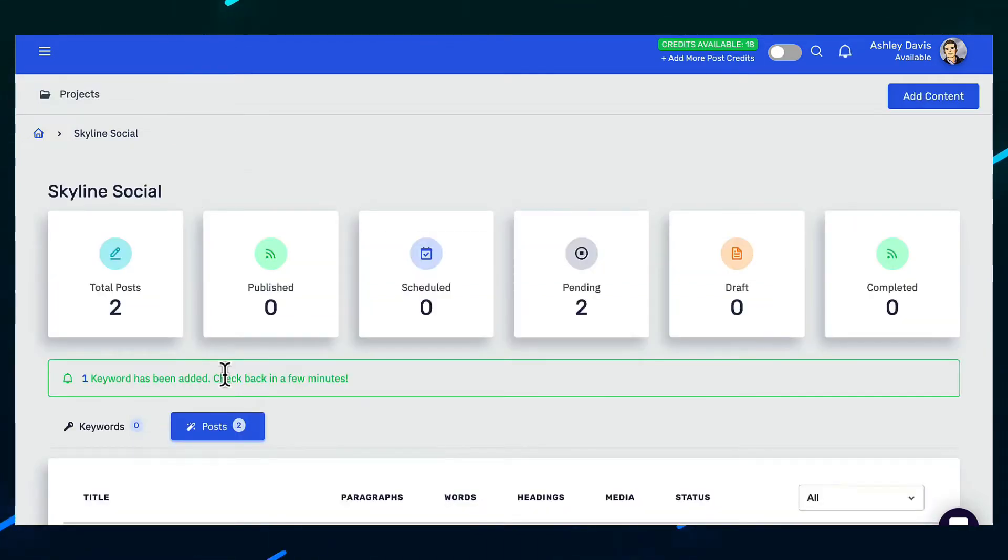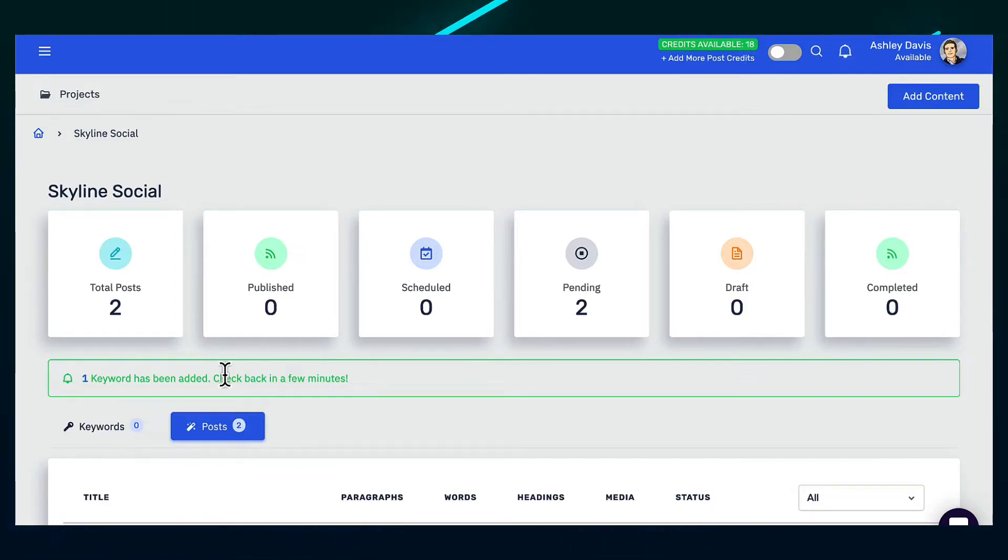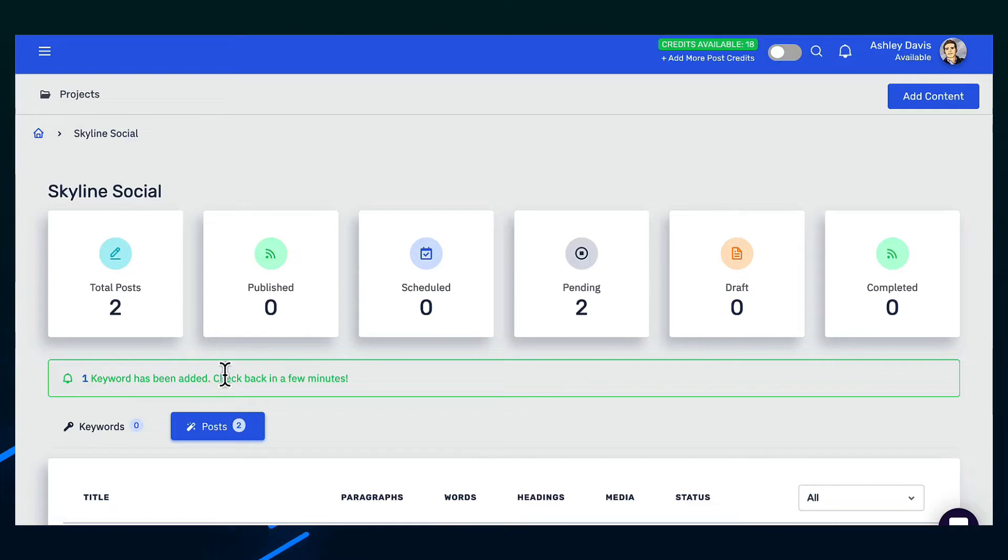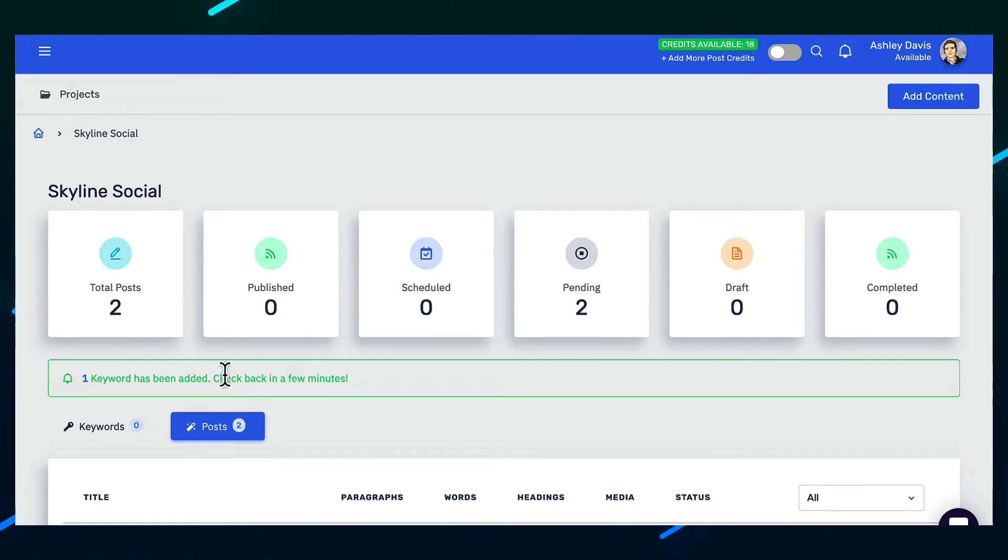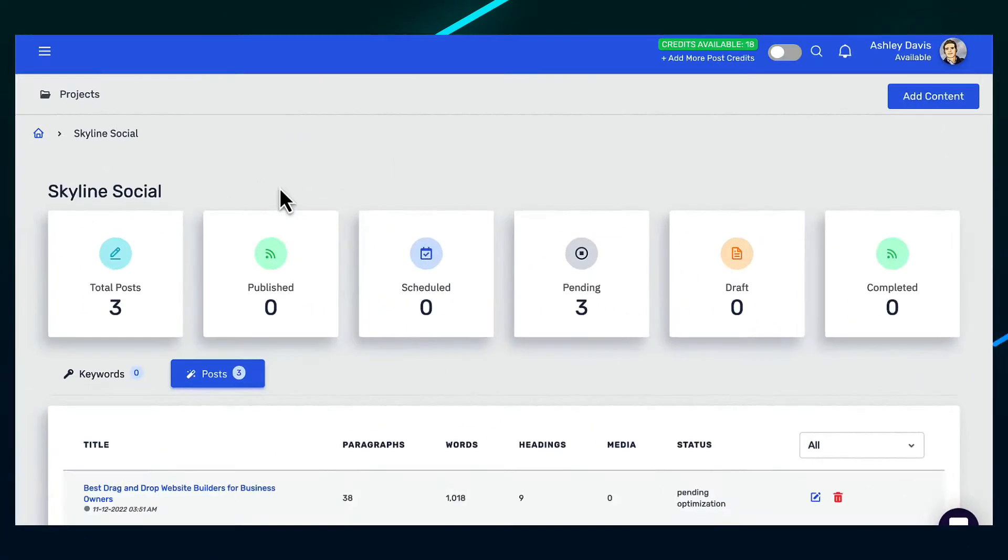Now it does take about five minutes for this article to be created because it's not just creating a few lines or a few paragraphs of text. It's actually creating the whole article. It's creating the headings, it's creating all the different paragraphs, any bullet points and everything that the article needs to be optimized for both users and from a search engine perspective.